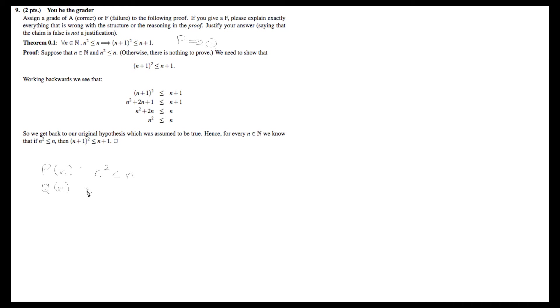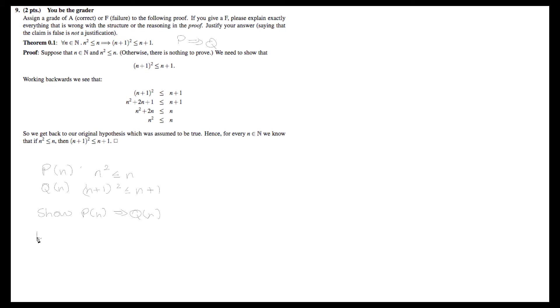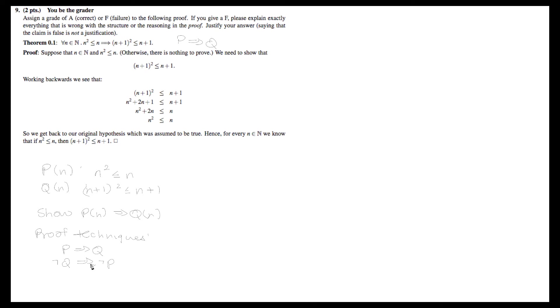What they want to show is that p(n) implies q(n). For proof techniques from the notes, we can either go p implies q. Equivalently, we can do not q implies not p, which is contraposition. We can also use contradiction, which is not p implies something false like 10 equals 15. Or we can prove by cases, which is essentially a repeated version of any of these.